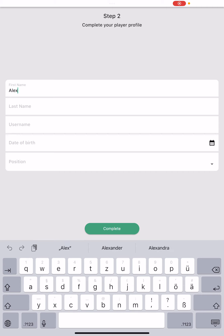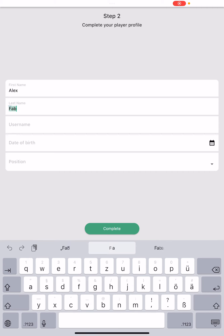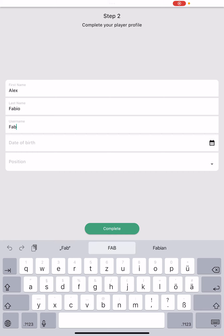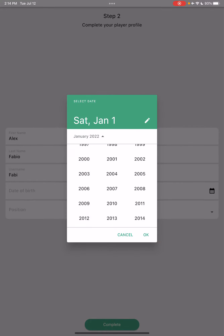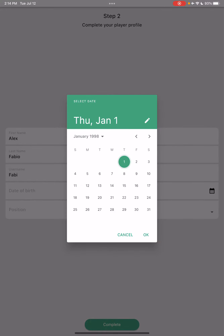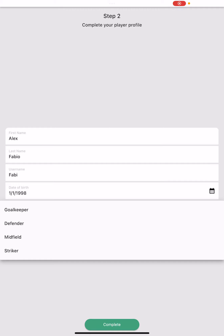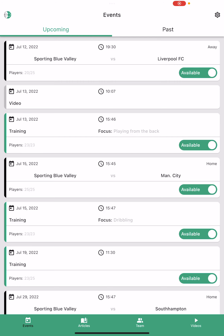Let's say my name is Alex, last name is Fabio, username is Fabi, and my birthday is in 1988. My position is midfielder. My profile is completed — I can click Complete and I'm already part of the player app.